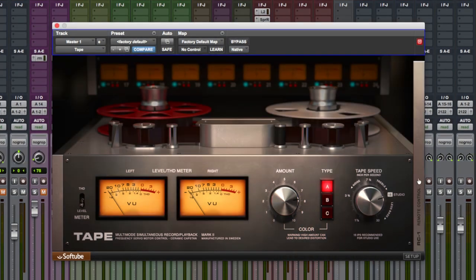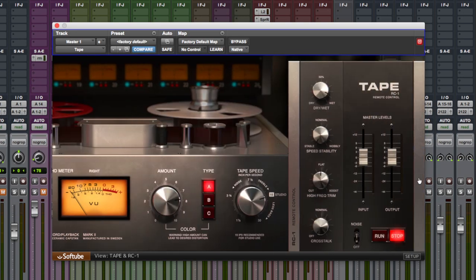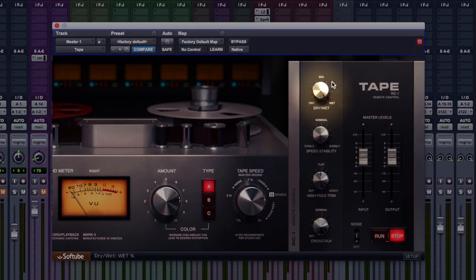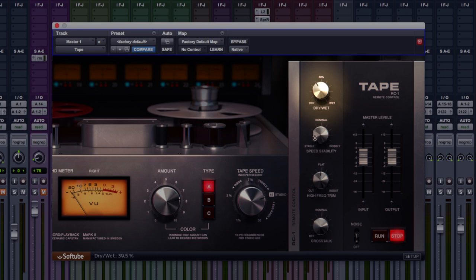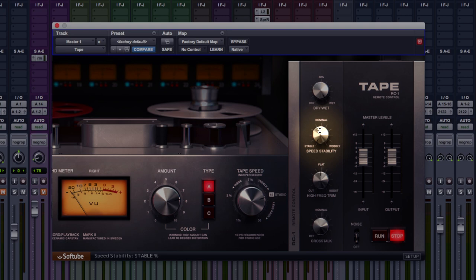We've kind of got a hidden display or set of controls here as well. So, wet/dry, which is nice. You can play around with that and you'll get all sorts of tape flanging effects. Speed stability underneath that. Normal, you're going to be getting some wobble to the sound. Stable to the left, none whatsoever. And of course, wobbly to the right. It's going to be going all over the place.